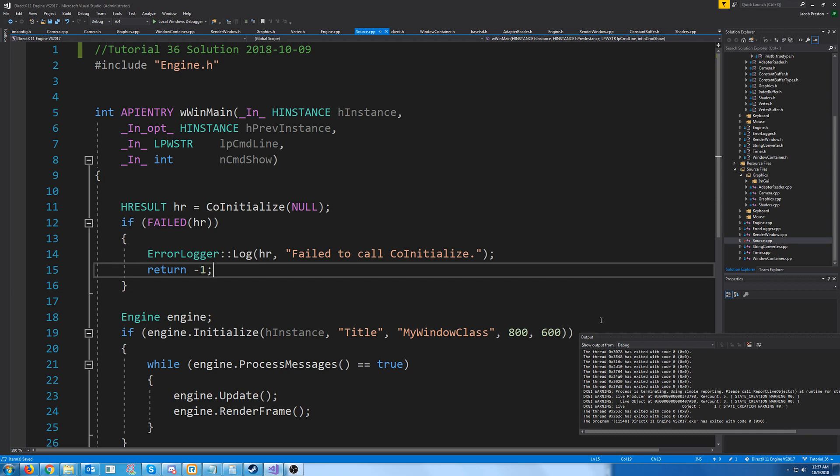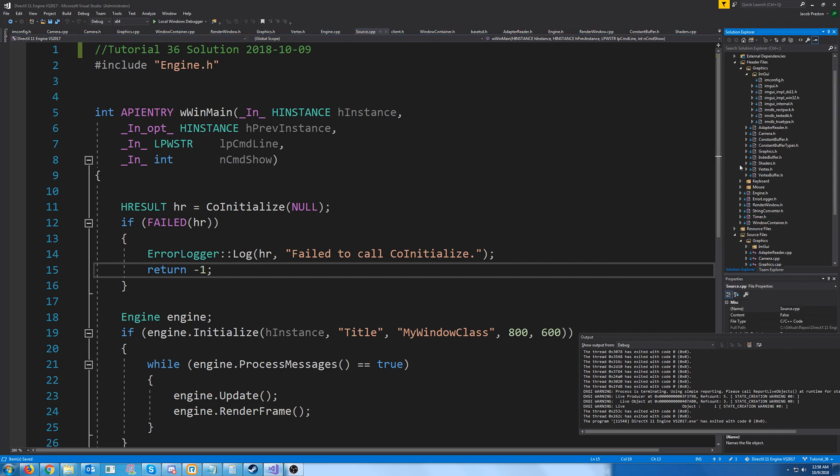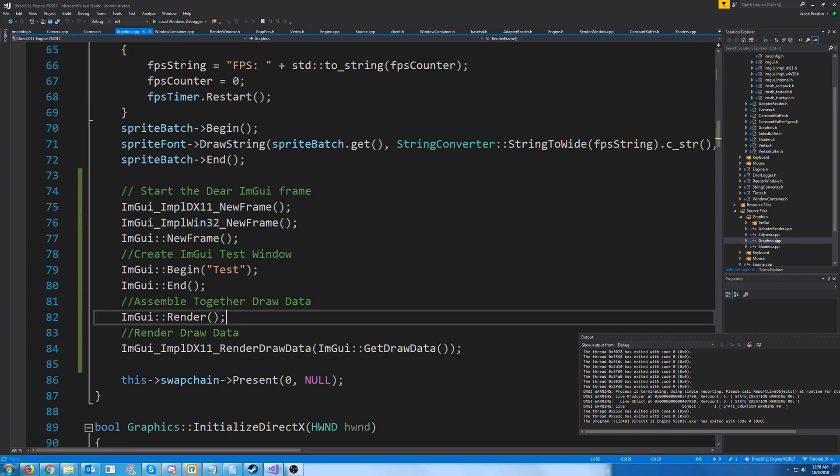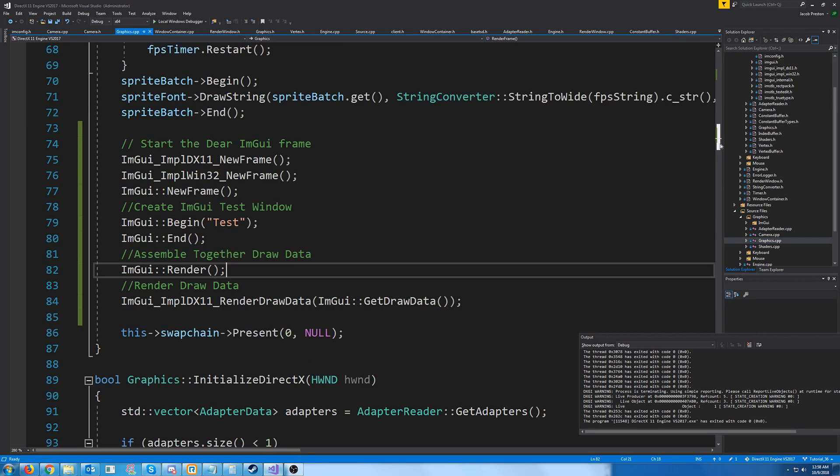Hello everybody, and welcome to DirectX 11 tutorial 36. In the last tutorial, we implemented ImGui. In this tutorial, we're just going to go over using it some more, since all we did was setup before.